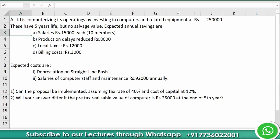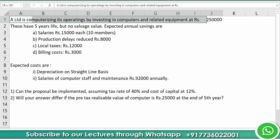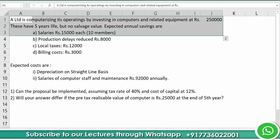Let's take this practice problem. We are going to evaluate a project using NPV. A Limited is computerizing its operations by investing in computers and related equipment at the cost of rupees 2,50,000. These have a five-year life but no salvage value.